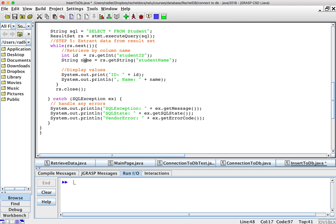And I'll store that in the variable called name. So now I have this ID and name. And I can display and all I'm going to do is display nicely ID name.